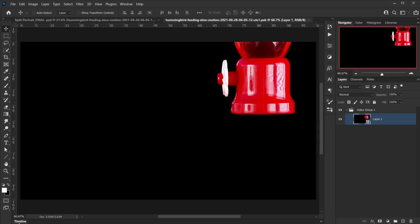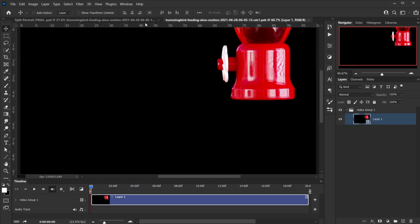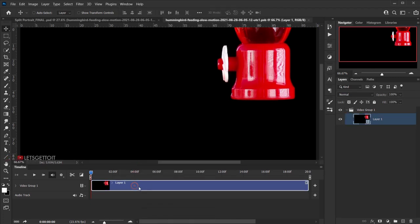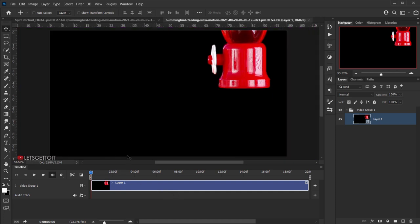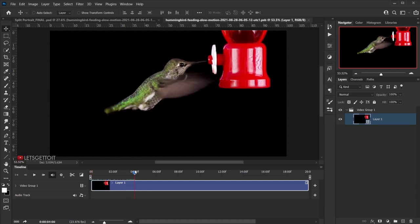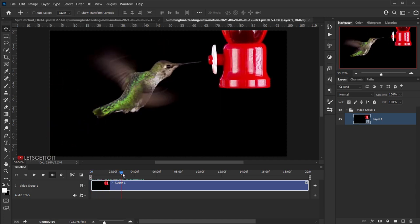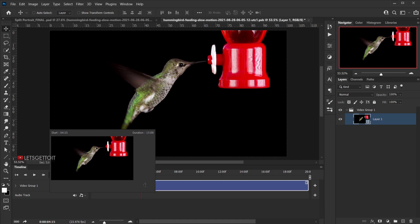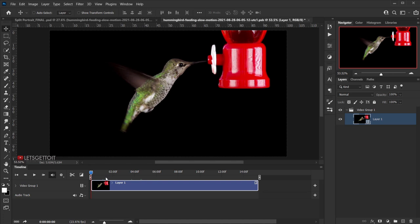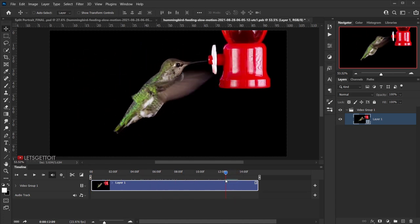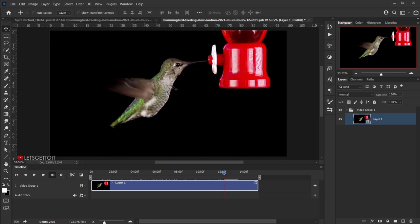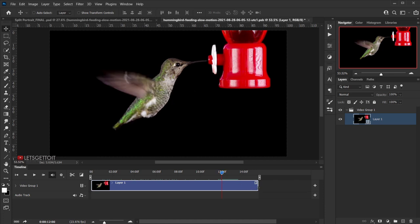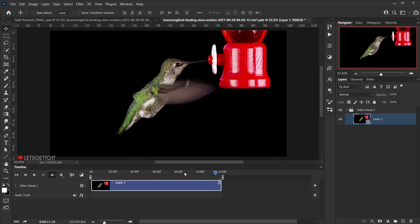To do that, open the Timeline at the bottom. If you can't find it, go to Window and make sure Timeline is checked. In the timeline, I want the video to start from a specific point — not from the very beginning where the bird is flying in — so I'll trim the start point to where I want. I also want it to end at a certain position before the bird flies back, so I'll trim the end point there as well. Now we have the trimmed clip.